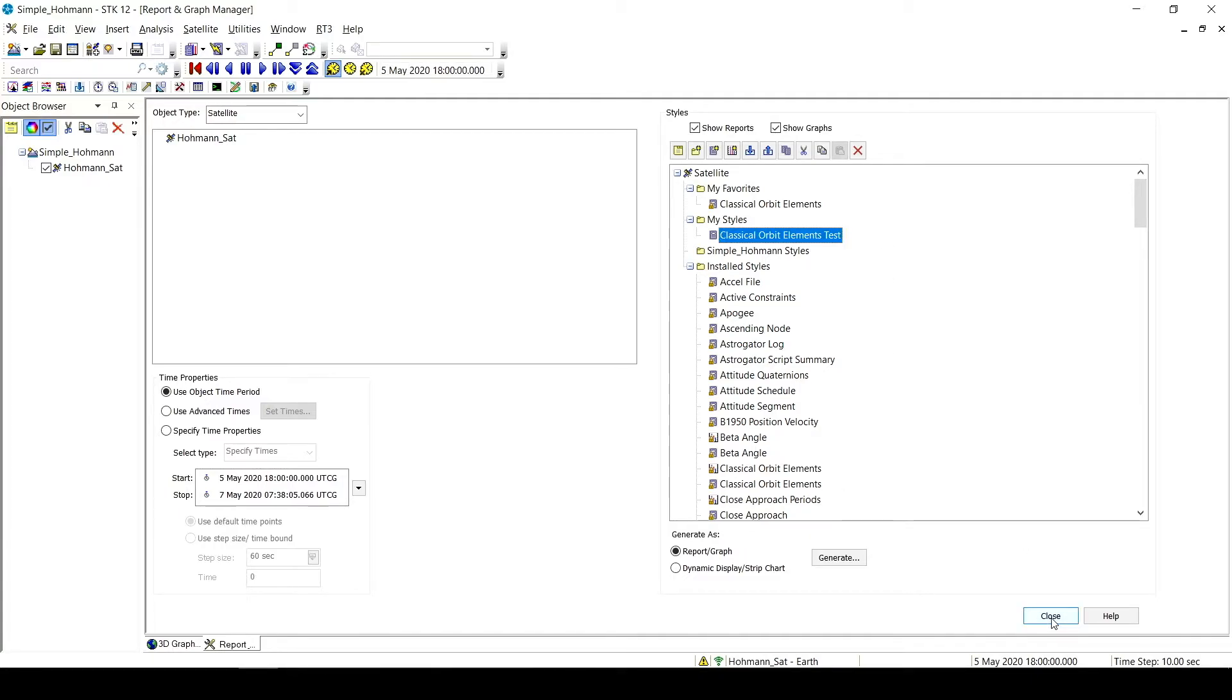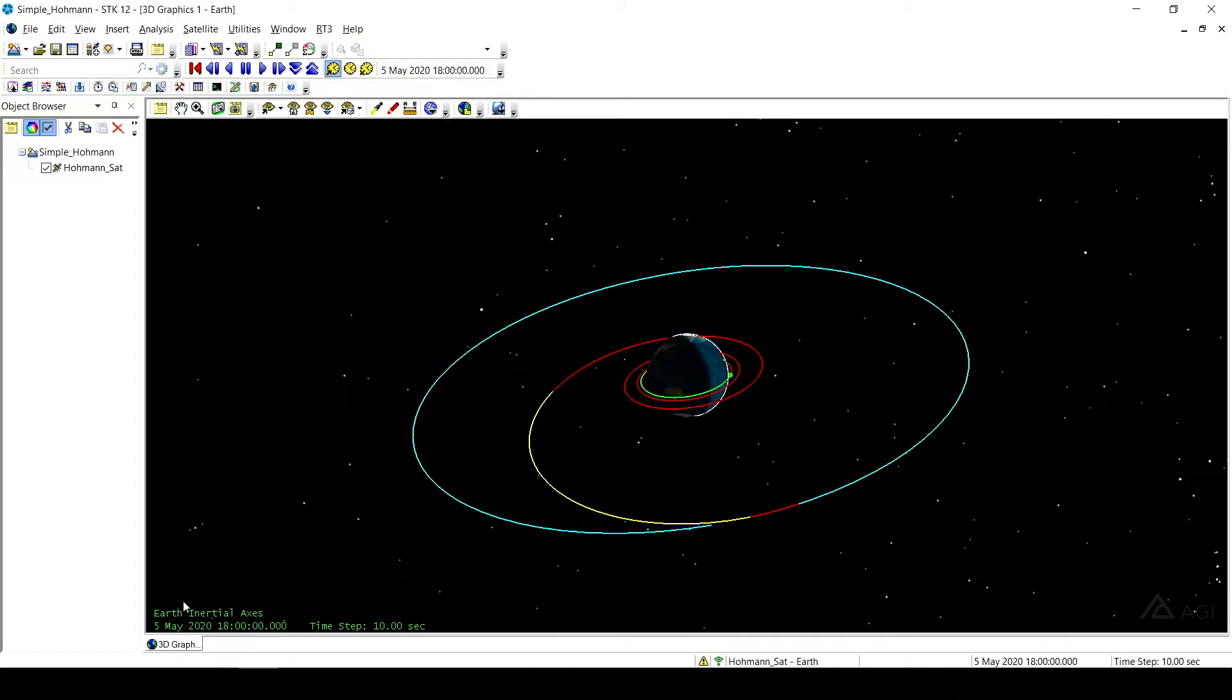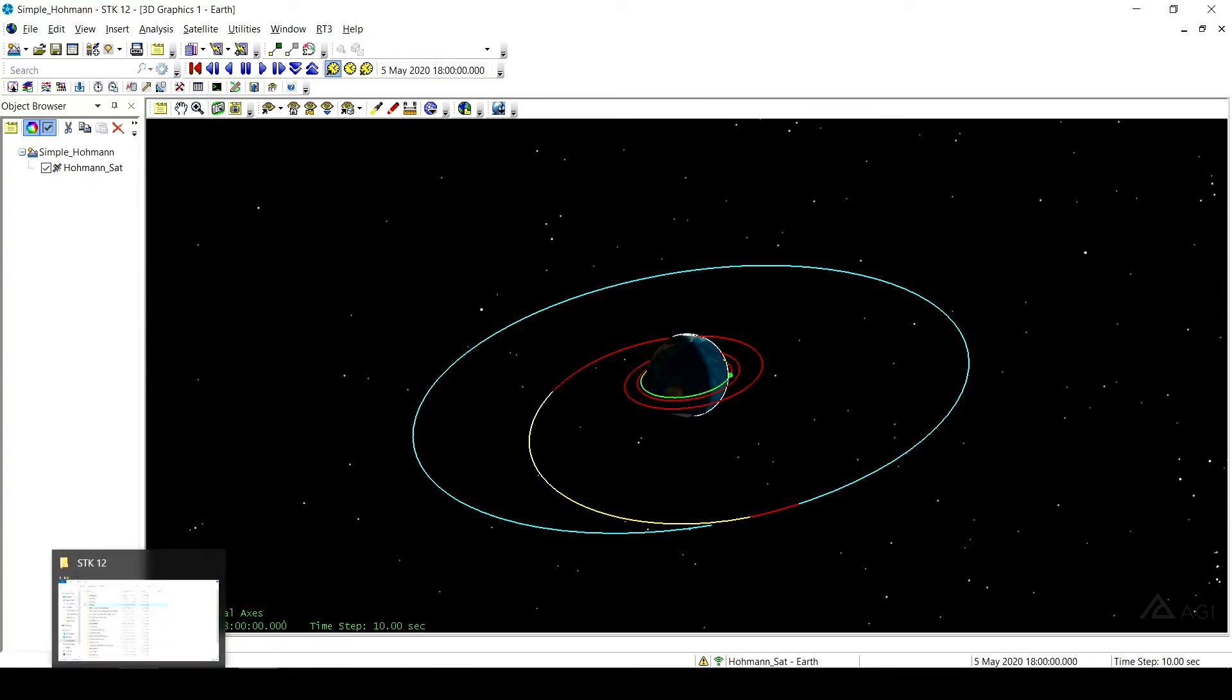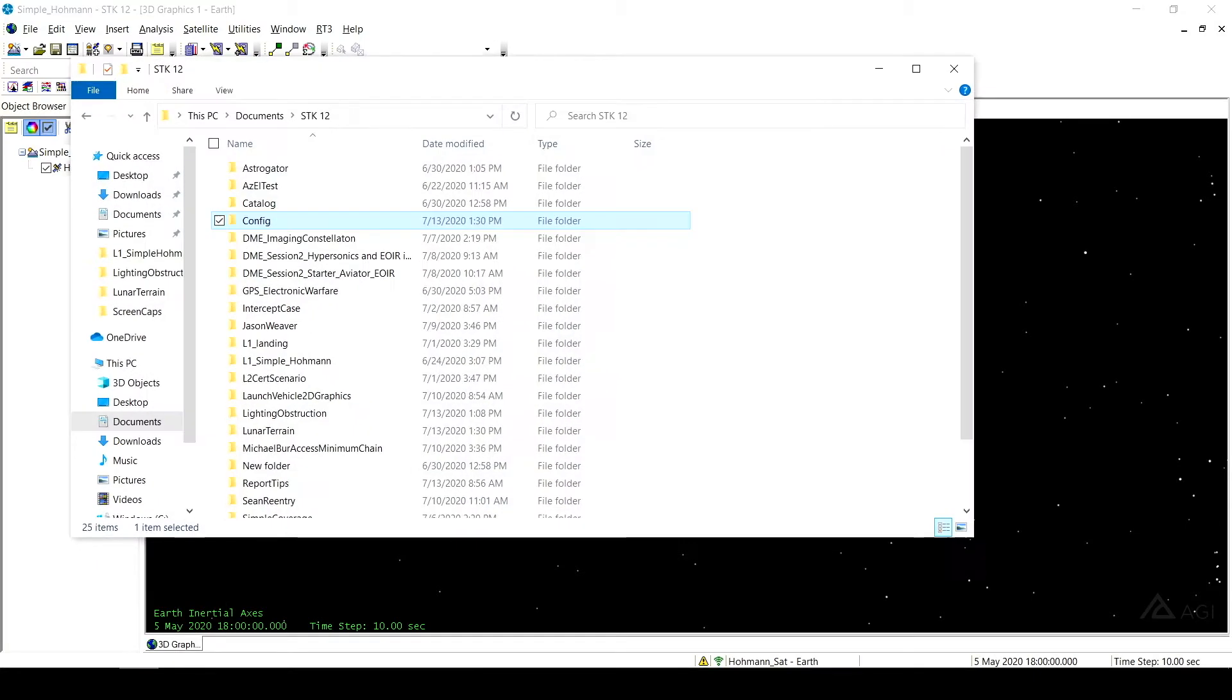So what I can do, I'm just going to close my Report and Graph Manager. What I want to do now is go to my File Explorer. So here I'm on this PC, Documents, and then my STK12 folder, that's the version that I'm using.